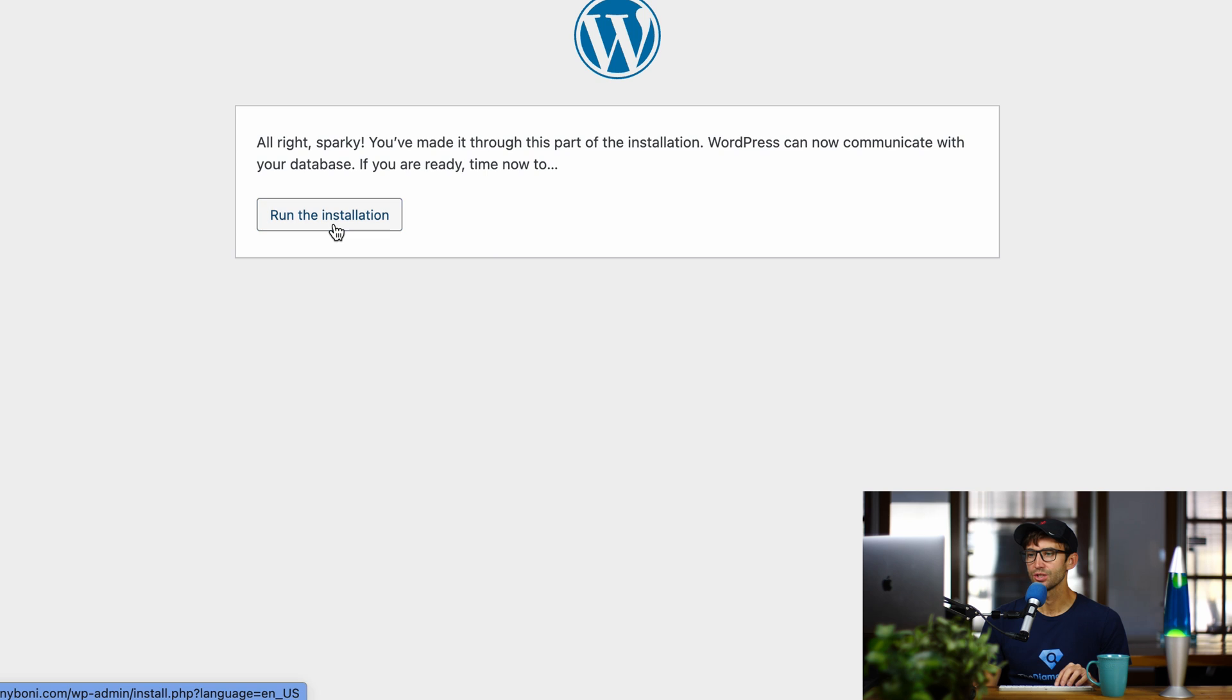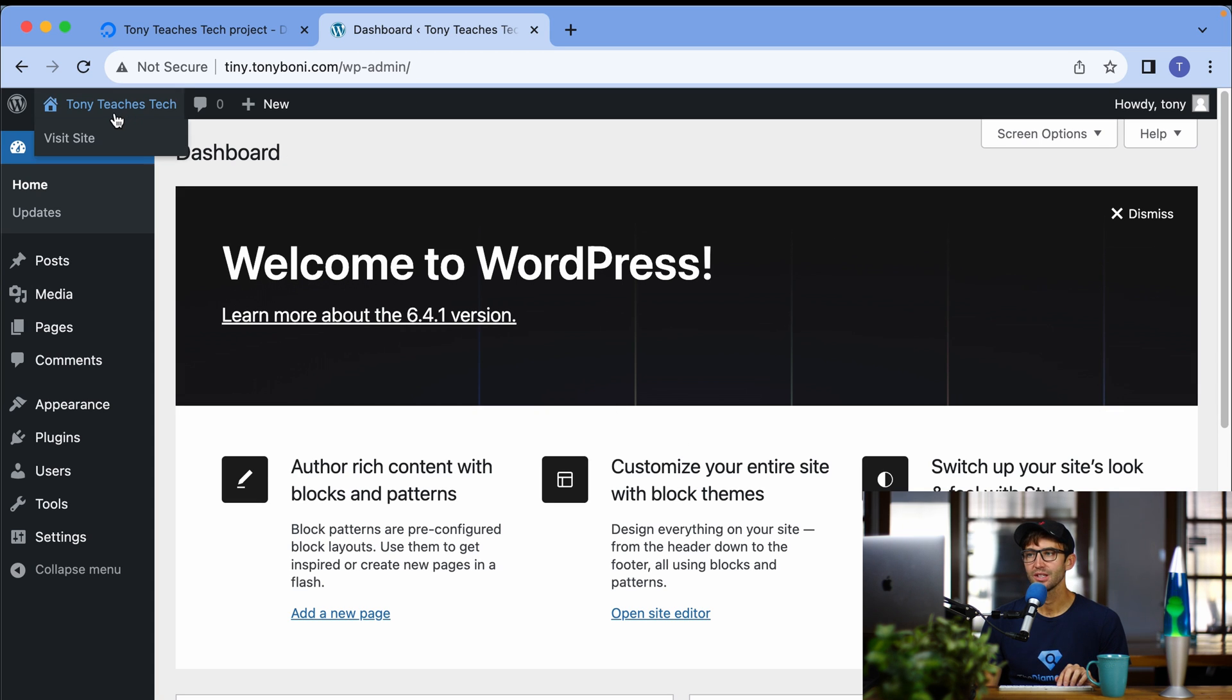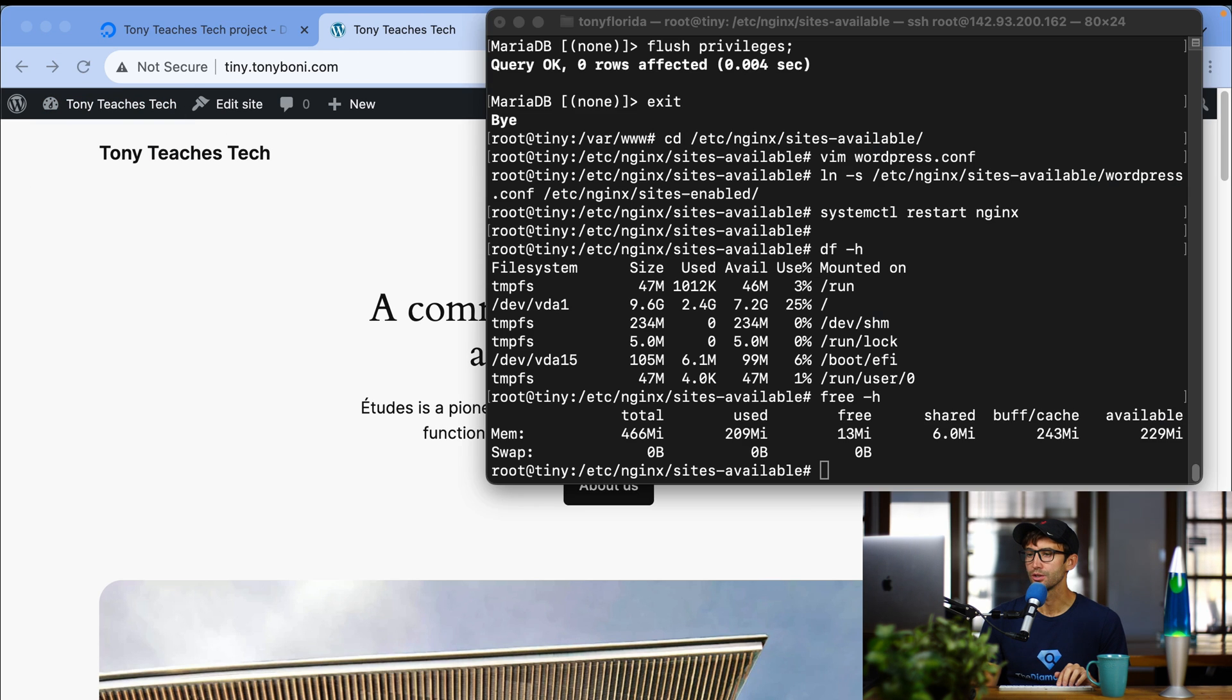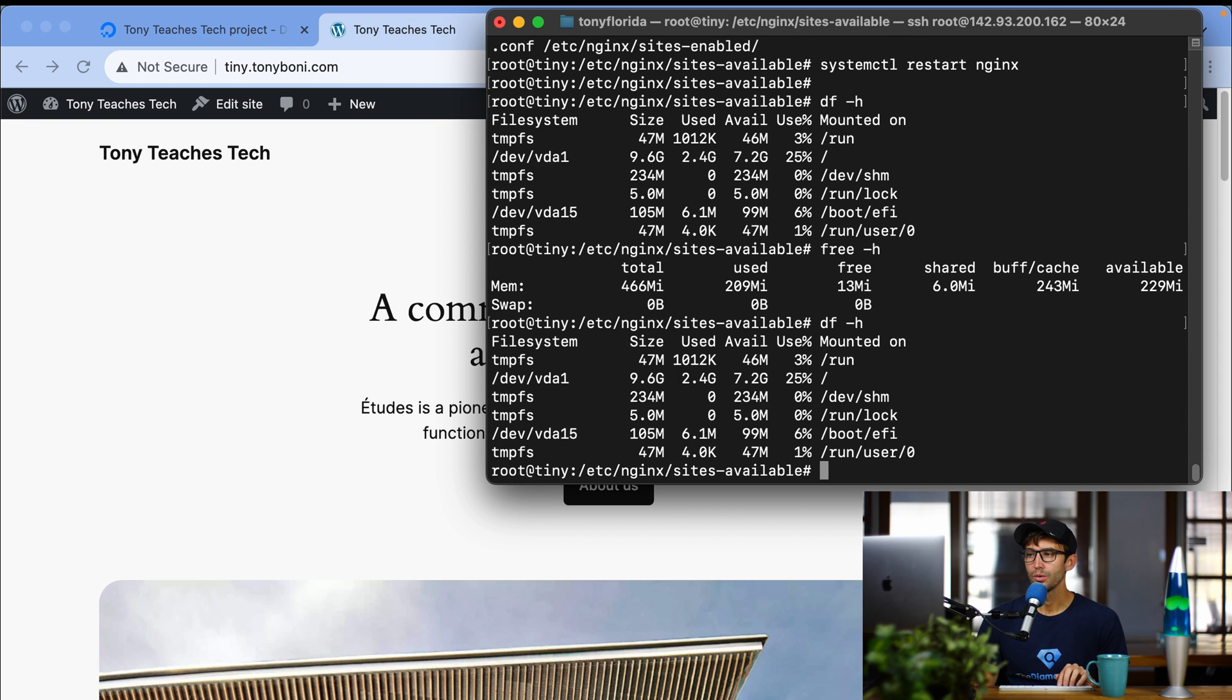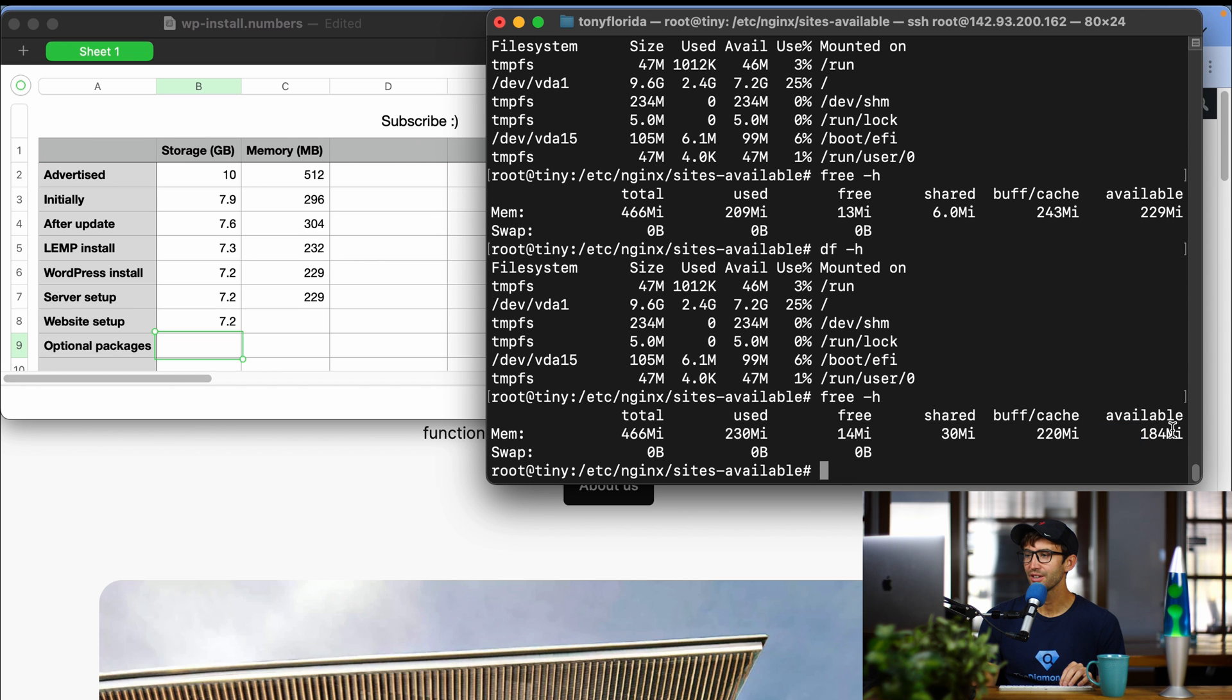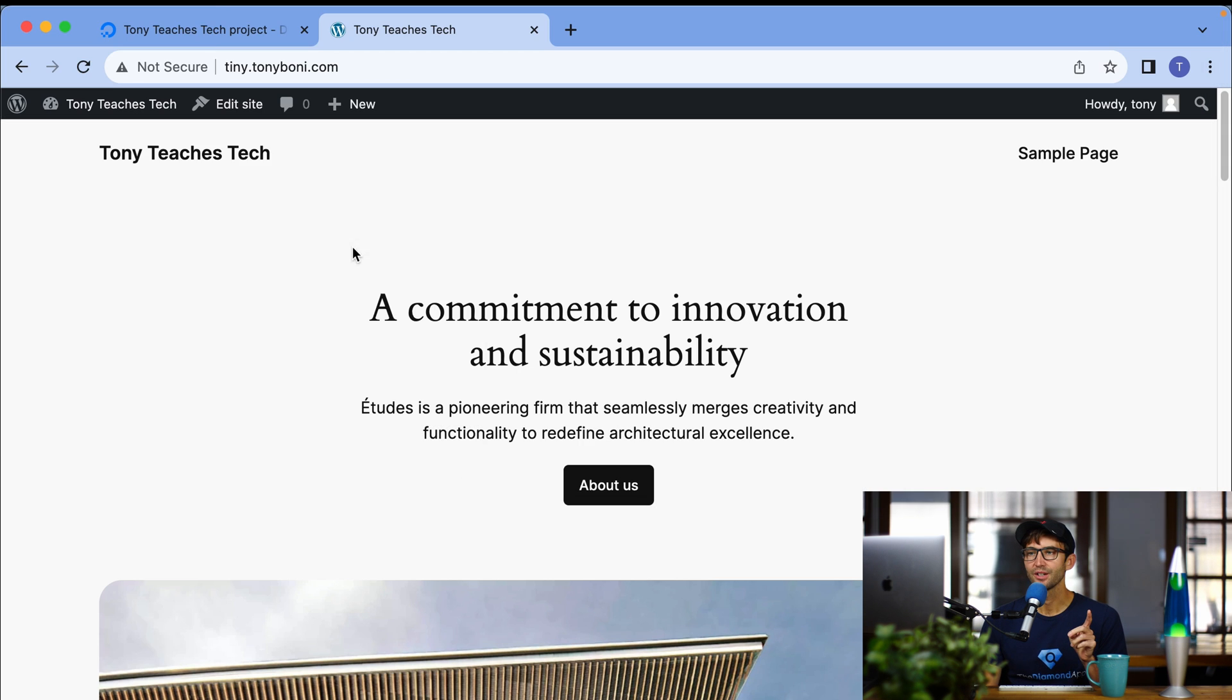We'll run the installation, and there we go. We have our WordPress website running. Let's see what it looks like, the default installation, and it loads just fine. So let's come back into our terminal window, check our storage. We still have 7.2 gigabytes, so we'll note that. And how about our memory? We are down to 184 megabytes.